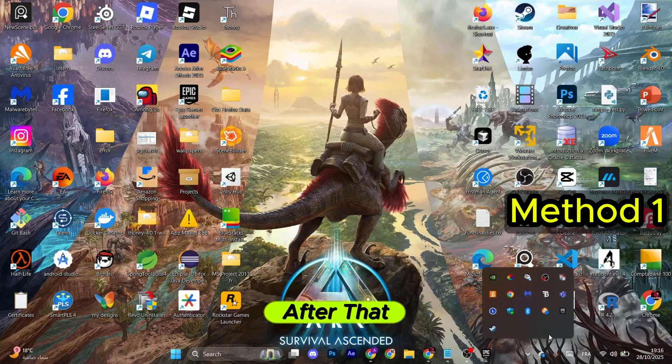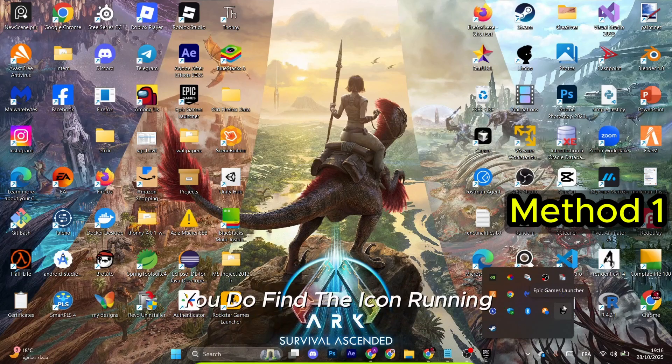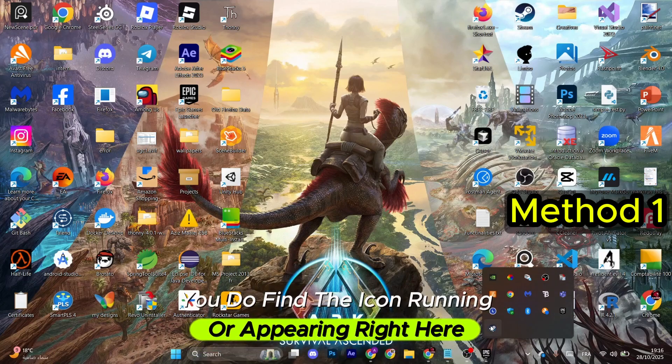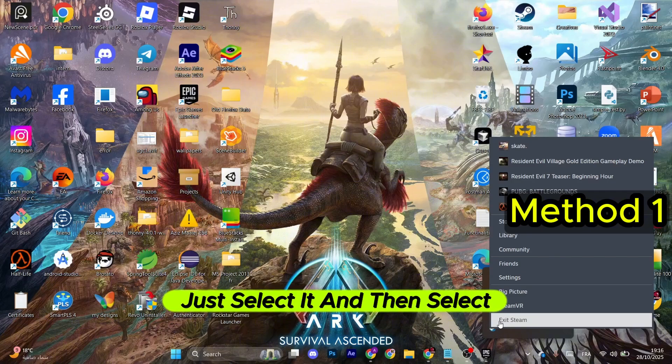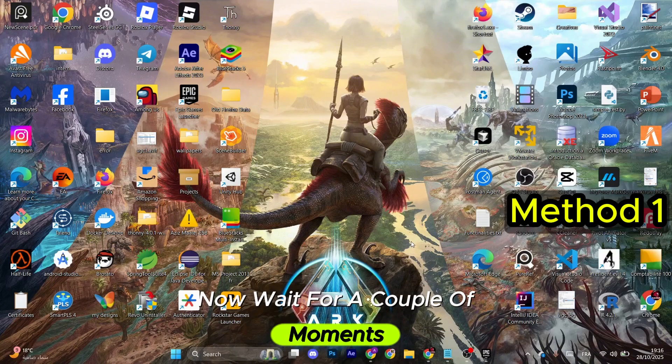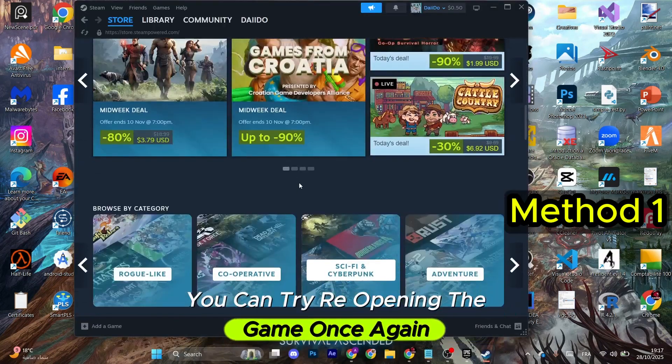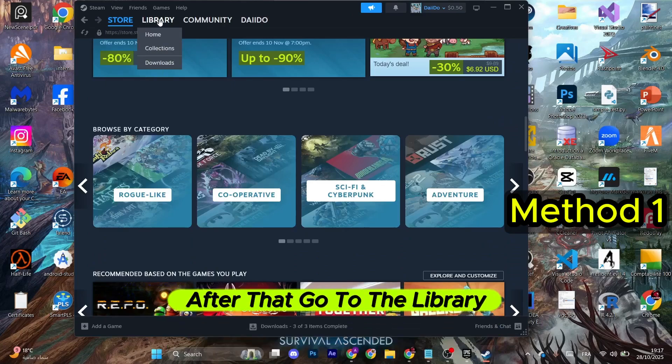Go to this upside arrow. After that, if you do find the icon running or appearing right here, just select it and then select Exit. Now wait for a couple of moments. You can try reopening the game once again.